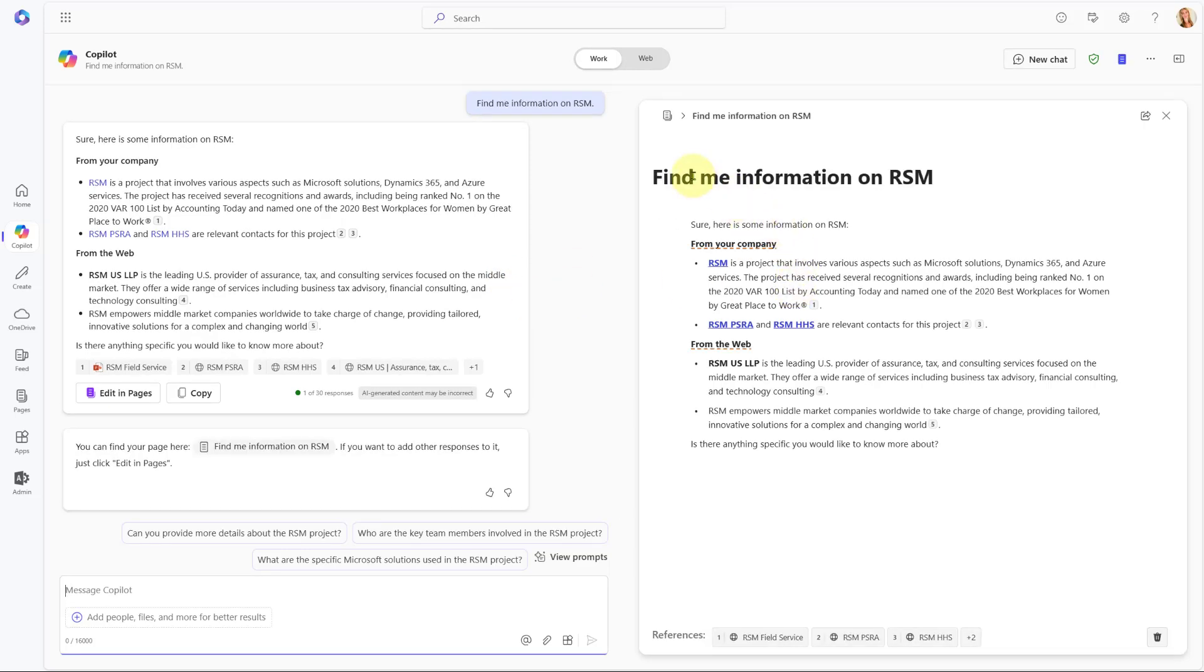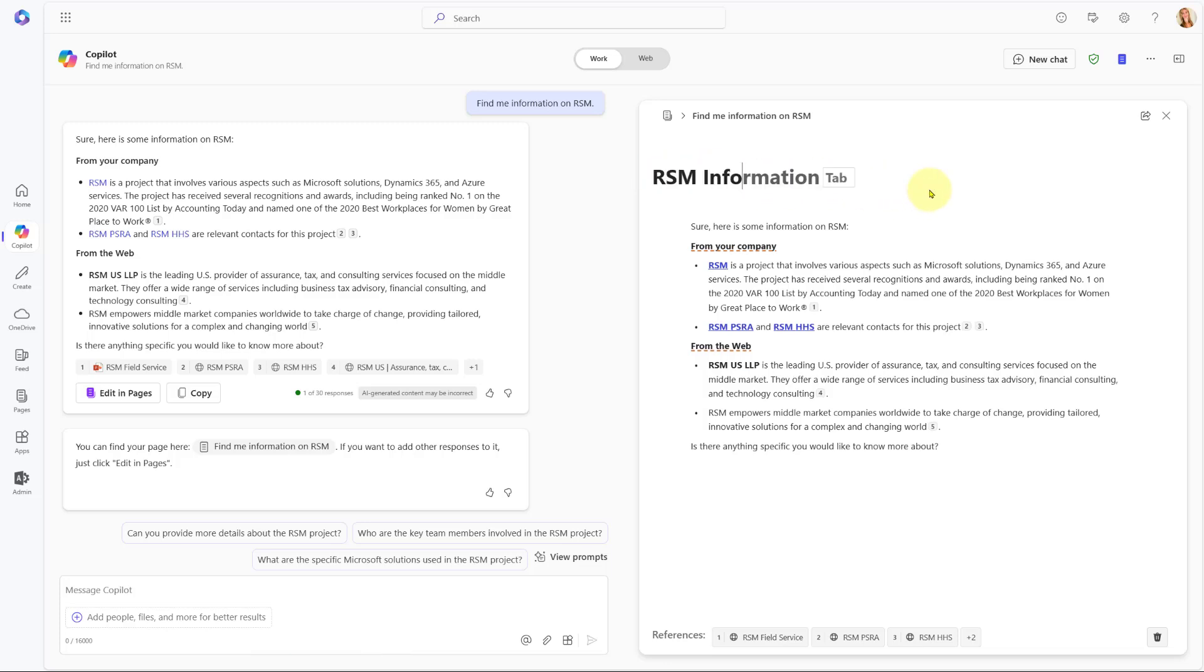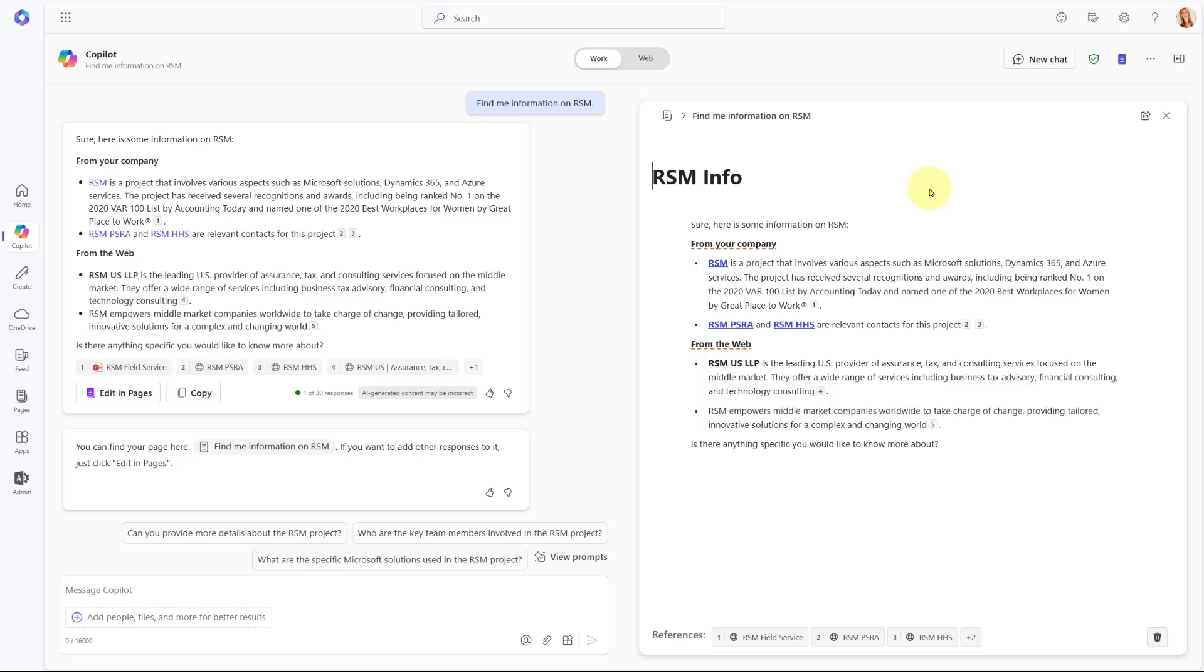And you can also see that it now uses that prompt—find me information on RSM—as the page name. So I'm going to change that. I'm going to call this RSM Info. Obviously you can name it whatever you want it to be named. But you can also see here that's the new name of this document, of this page.